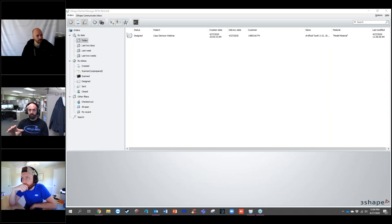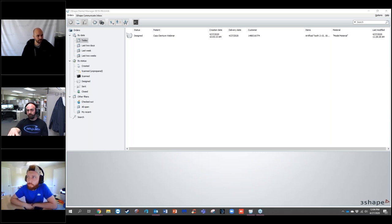There's a long line of these scanners — the E1 through E4 — and you also have the D2000 that we still sell. All those scanners are compatible with the workflow we're going to be doing today.